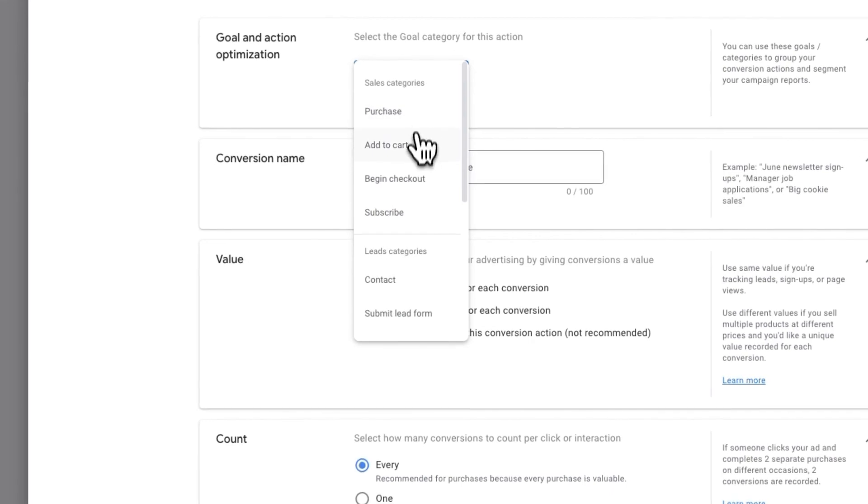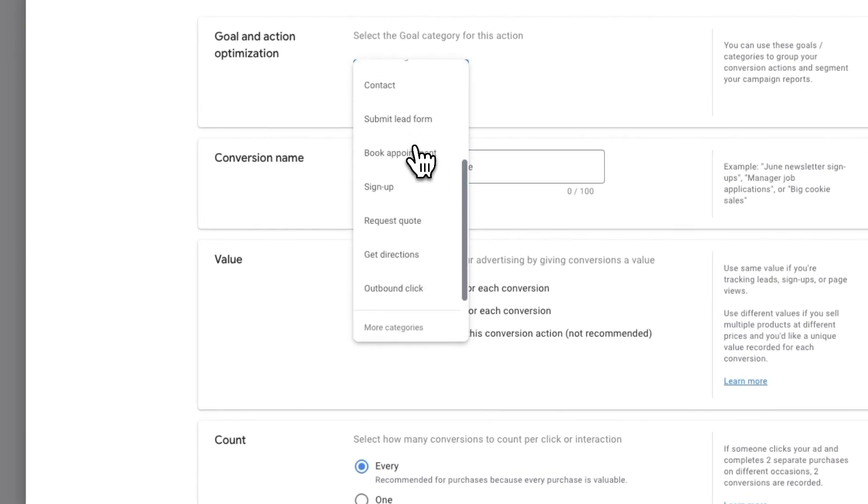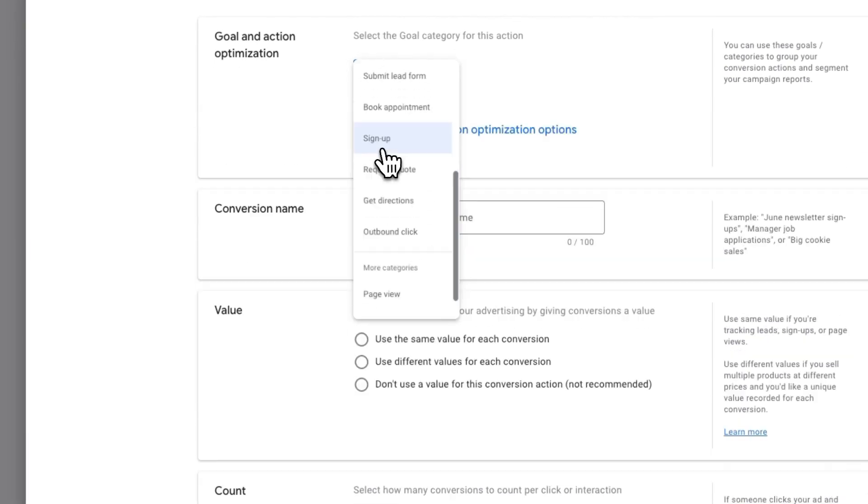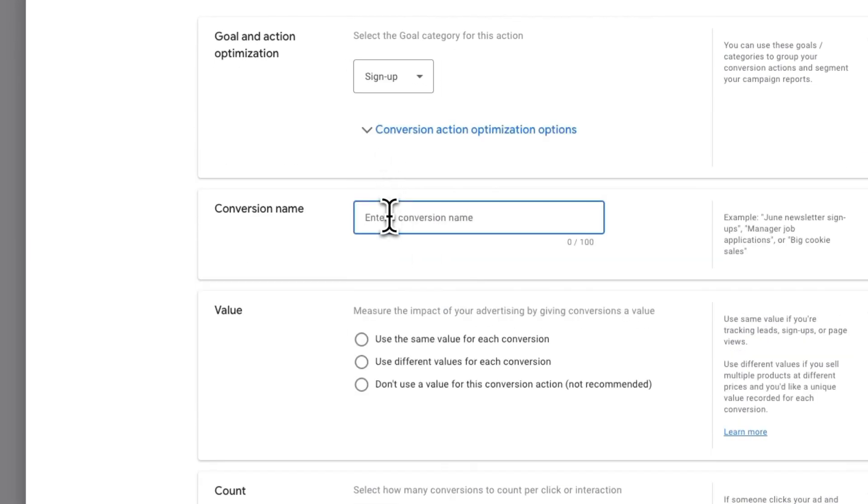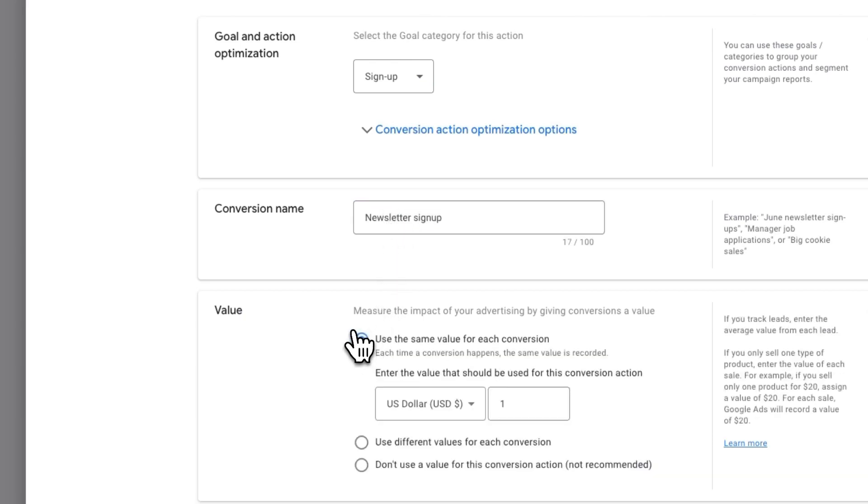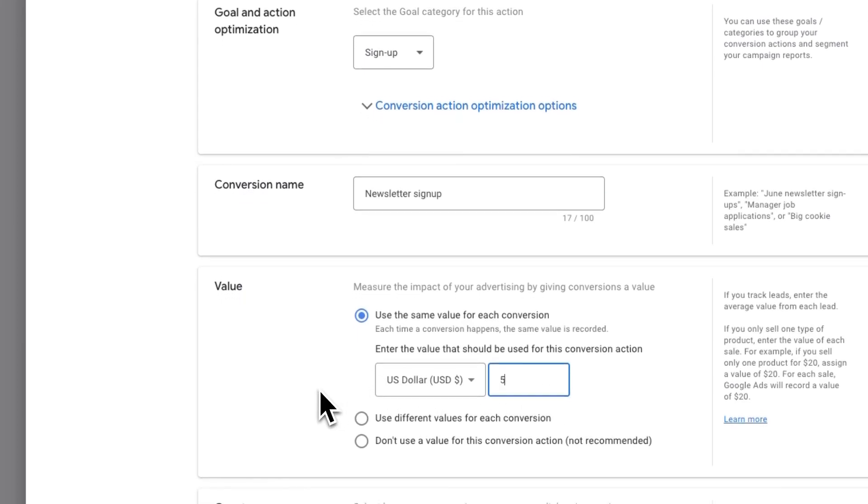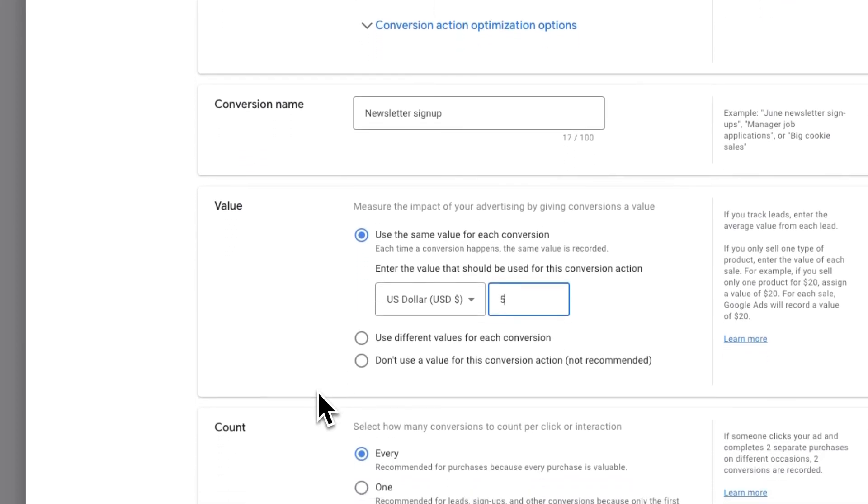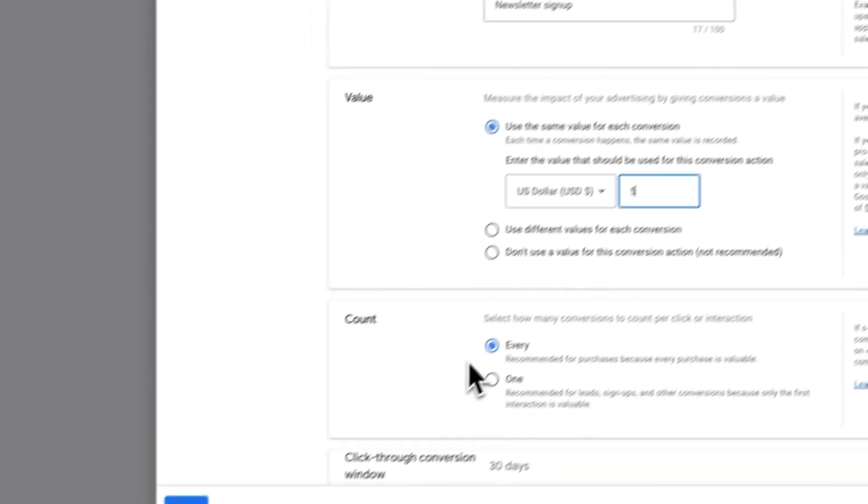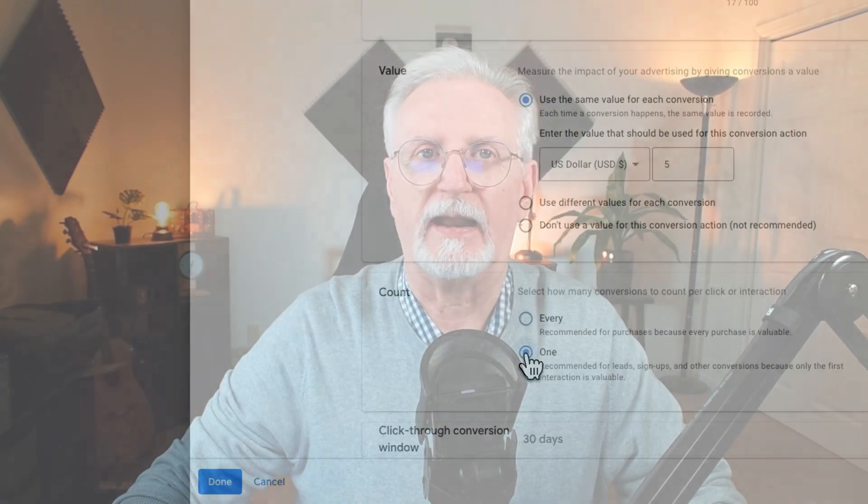Now select a goal. Then enter a conversion name and then specify a value for that conversion. We're going to use the same conversion value for each conversion and set our count to 1 so that each subscriber is only counted as a conversion once.